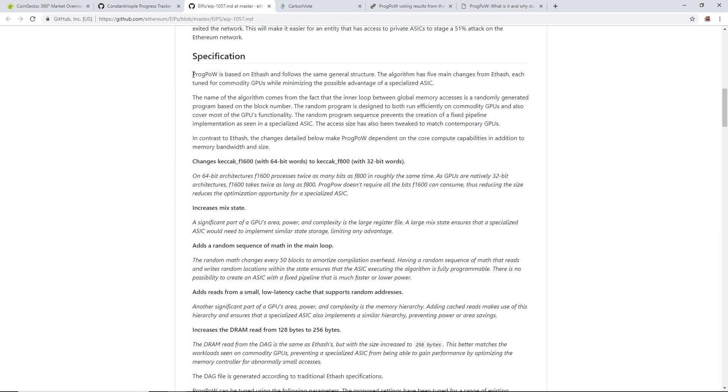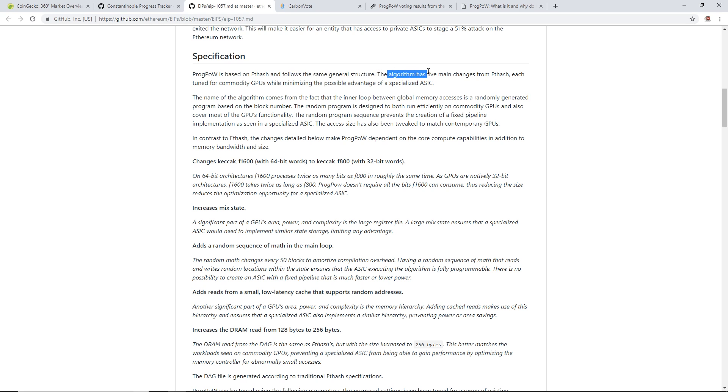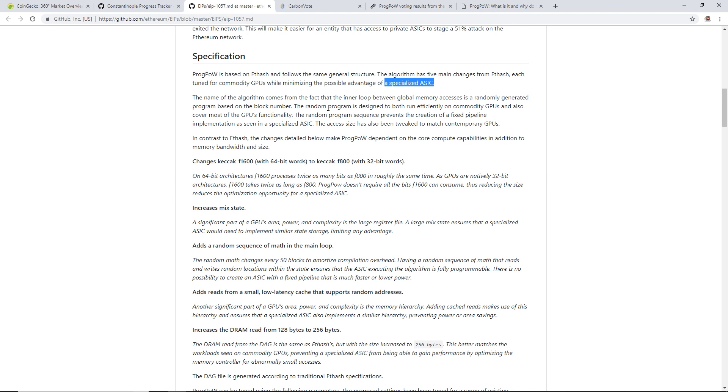With this article here, it's not an article, it's just the explanation for ProgPoW. I want to explain what ProgPoW is, what the algorithm is about. Here's the specification of ProgPoW. ProgPoW is based on Ethash and follows the same general structure. The algorithm has five main changes from Ethash, each tuned for commodity GPUs while minimizing the possible advantage of a specialized ASIC.